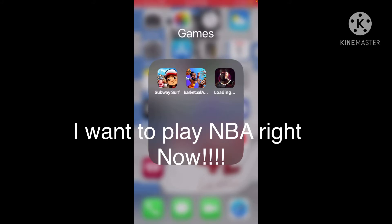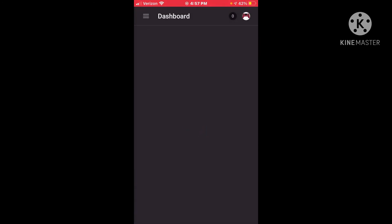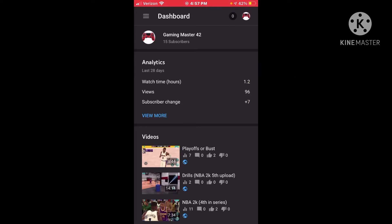I'm going to open up YouTube Studio and look at that - Gaming Master 42, we have 15 subscribers. We have hit our 15 subscriber mark.